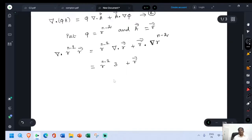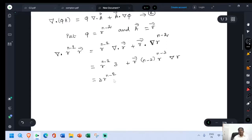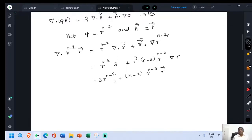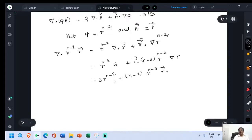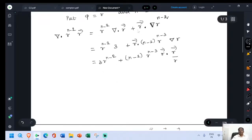Plus vector r, then differentiate: n minus 2, r power n minus 3, once again grad r. This is equal to r power n minus 2 into 3. Plus, keeping n minus 2 outside, then r power n minus 3 vector r dot grad of this value. So r dot grad of r power n minus 2 equals r dot n minus 2, r power n minus 3 into grad r. Grad r equals vector r by r.